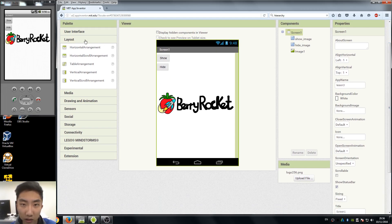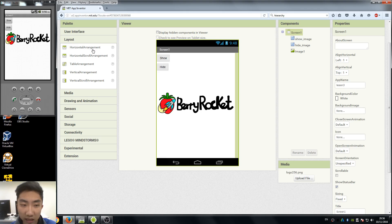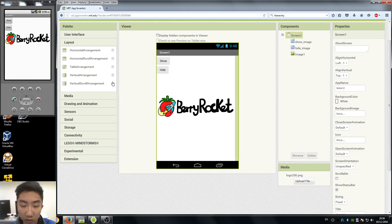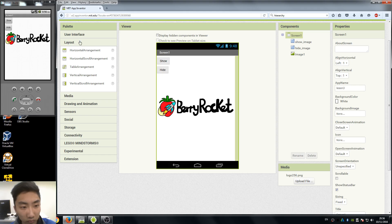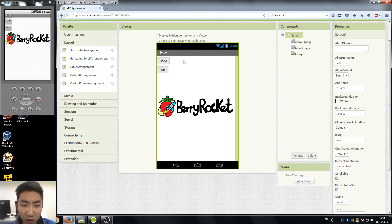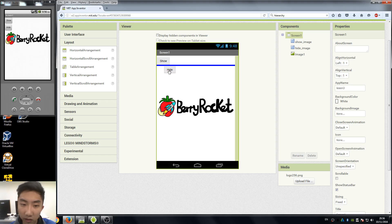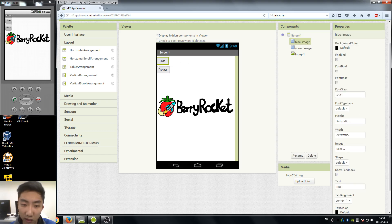So let's start. In App Inventor, when we want to align our components, it's not that easy because as you can see, we cannot achieve what we want in just a viewer.